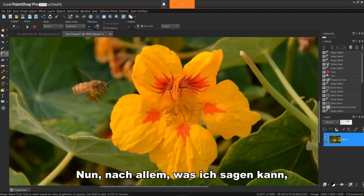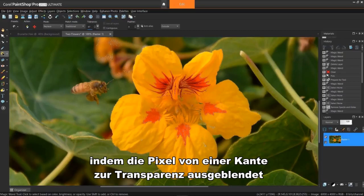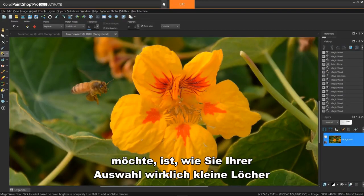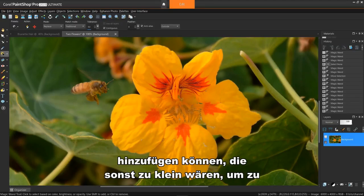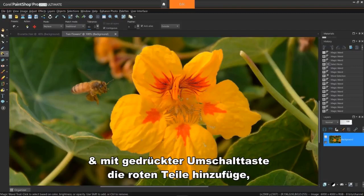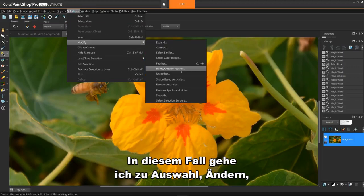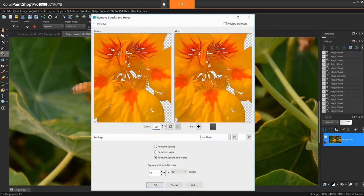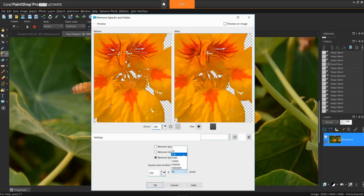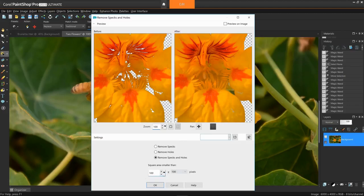From what I can tell, it's often times difficult to see until you zoom. Anti-aliasing makes an edge look smoother by making the pixels fade out to transparency from an edge, while feathering blurs the pixels. One last edit option I'd like to show you is how to add really small holes to your selection that would otherwise be too small to try and shift-click on. If I create a traditional selection on this flower and use shift-click to add the red parts, I still have quite a few smaller areas to add. In this case, I'll go to Selections > Modify > Remove Specks and Holes. I'll start with some small areas such as 10x10 pixels, but it's not much help. If I go to 100x100, all the smaller holes are now added to my selection, and I'll click OK.